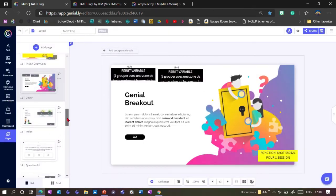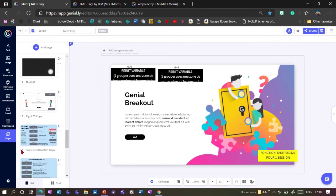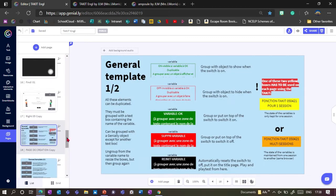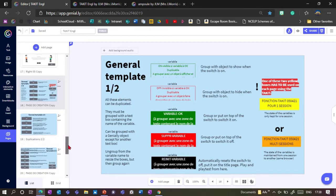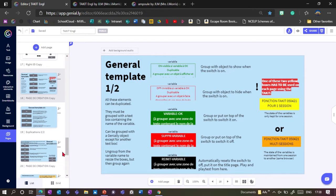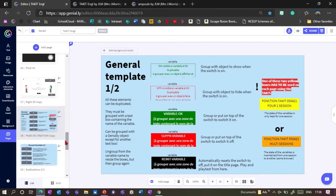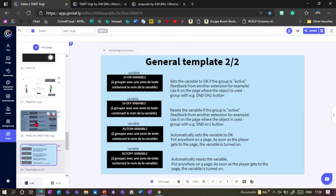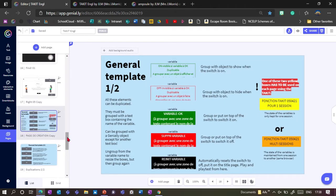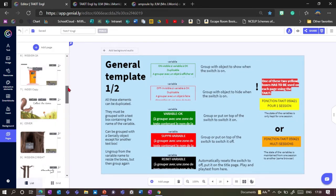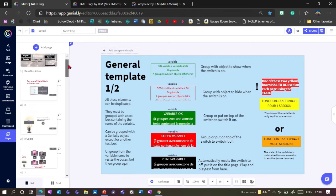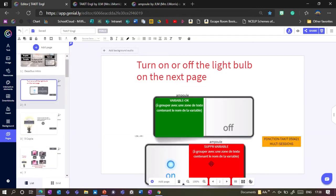Now we come to the part — how to do this. There are quite a few different templates in this presentation, so download it and add all the blue pages you need by clicking 'add page' and then finding this presentation in your Genialies. First I'm going to show you the simple light on/off button.